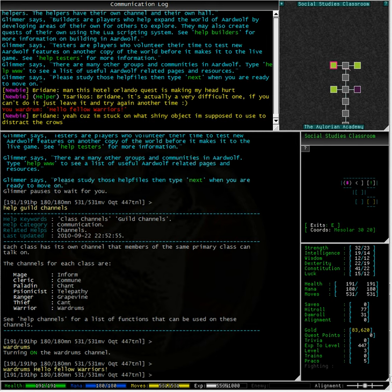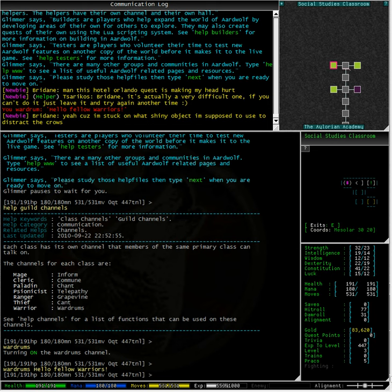When you remote, no matter the second class you choose, you can only ever use the guild channel of your first class. If you class change, then you have access to your new primary class channel, but not your old one.